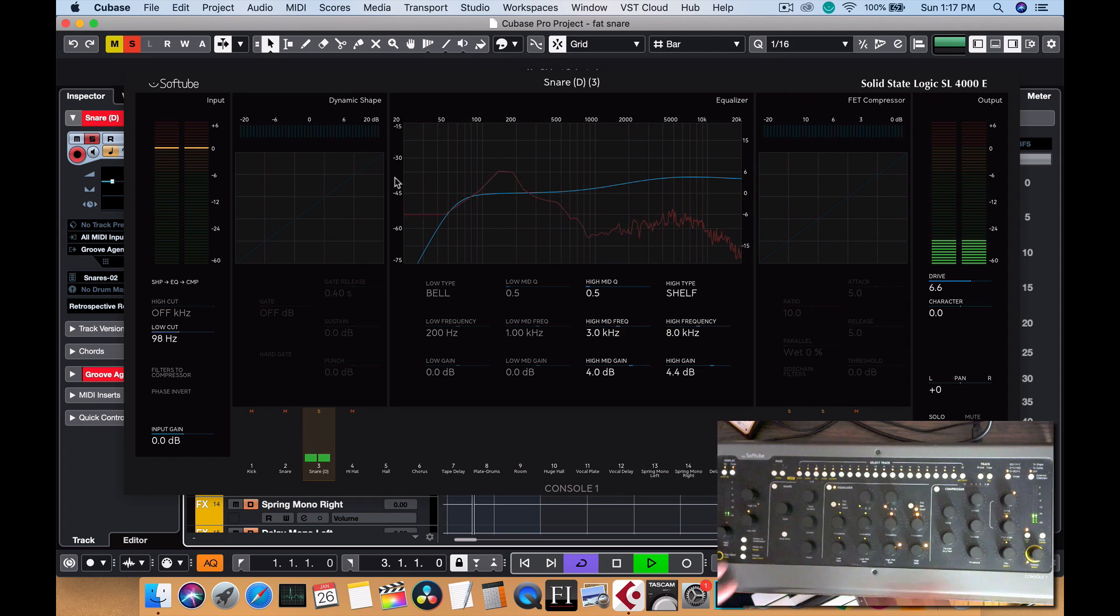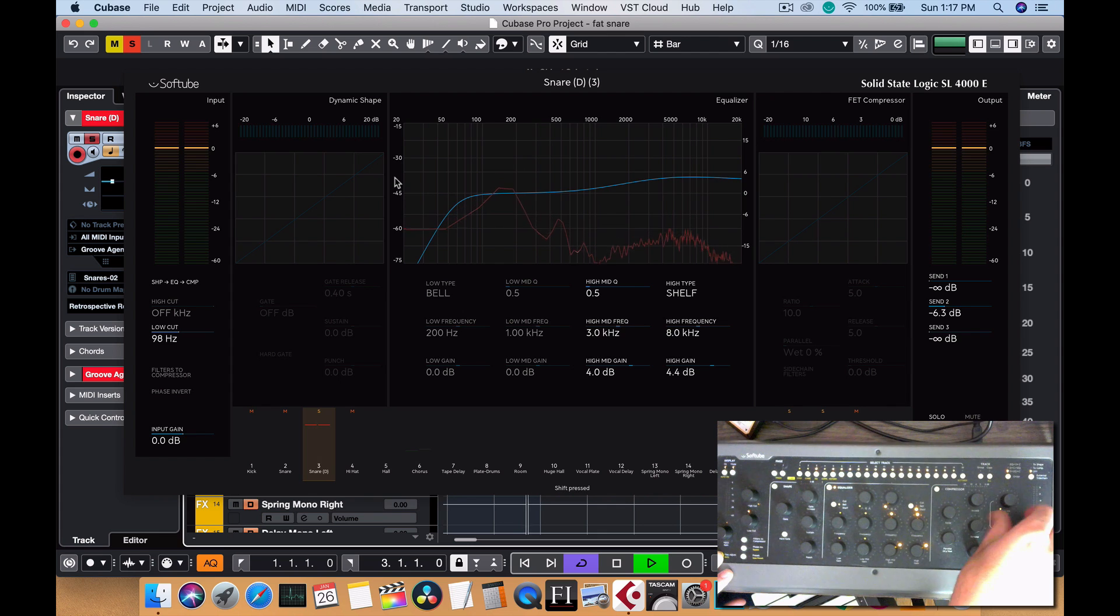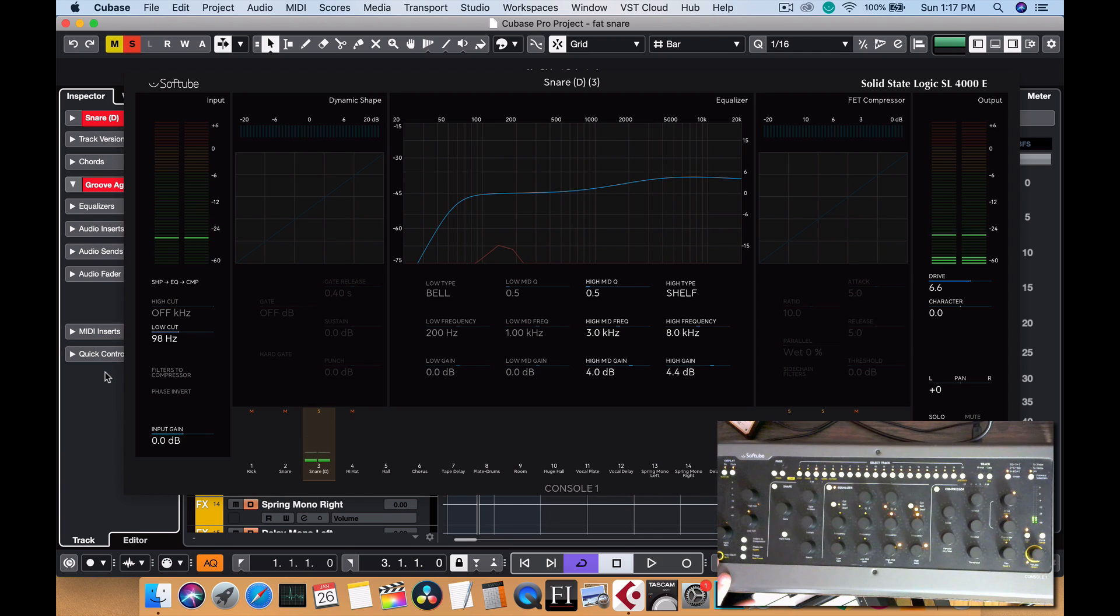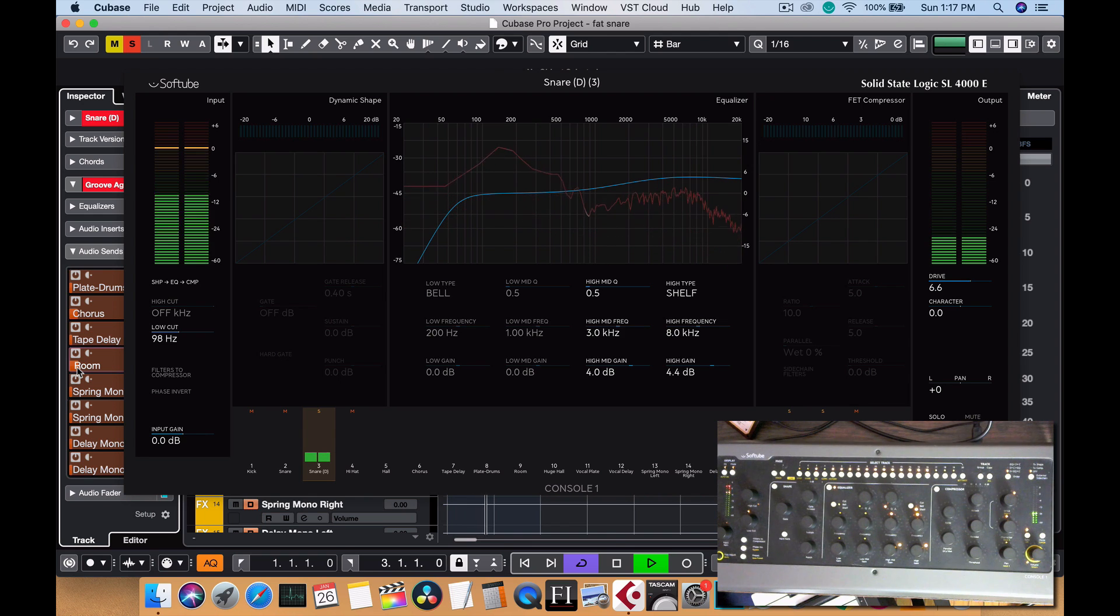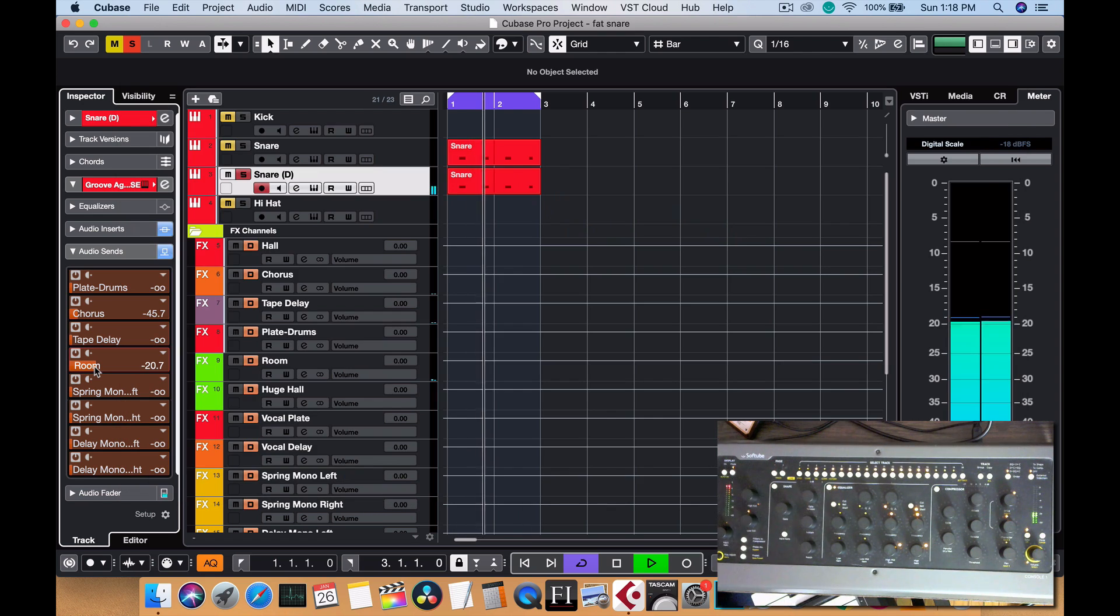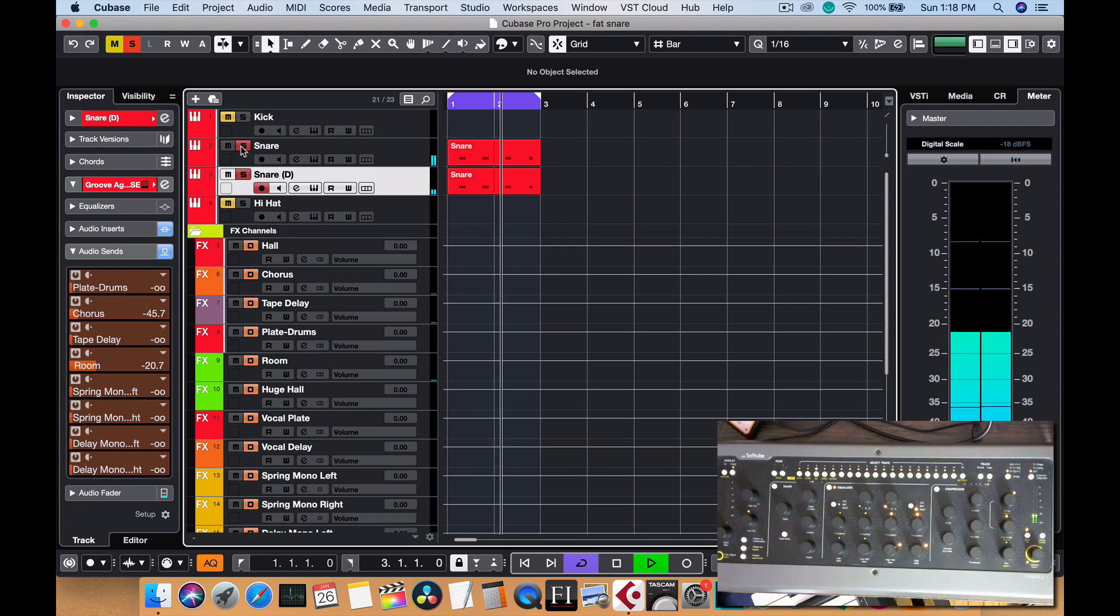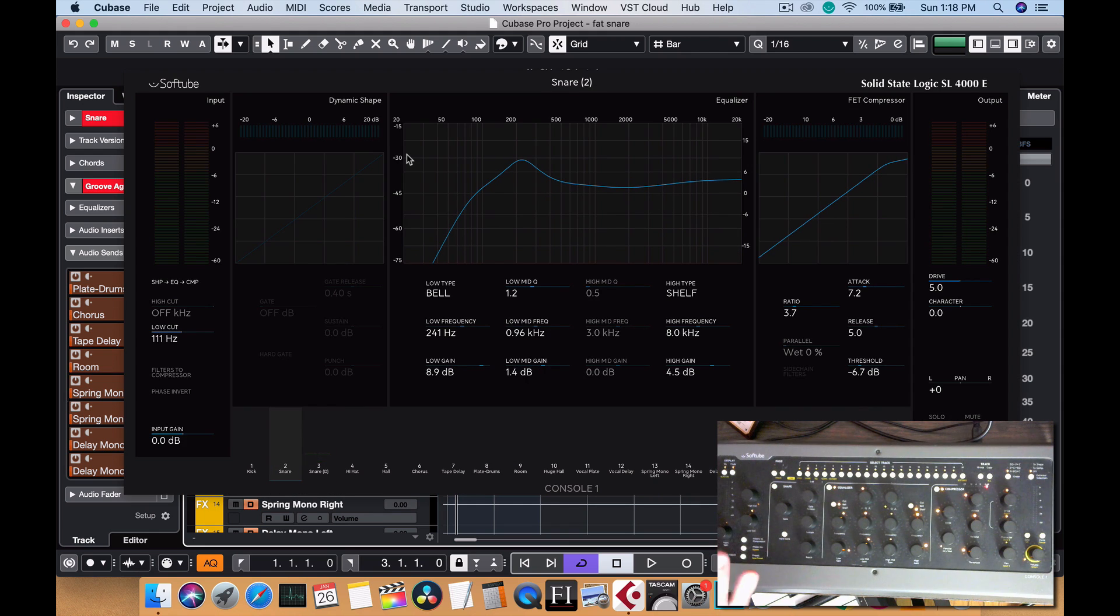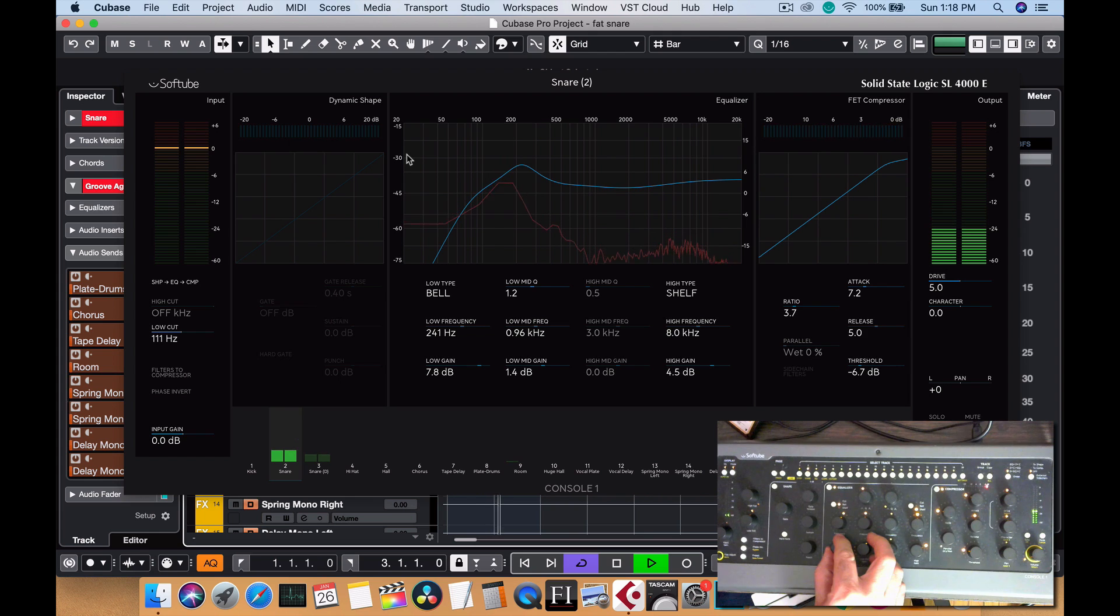And let's put a bit of room reverb on there. Oh sorry, that's chorus, I apologize. Let's check where. Okay, we got this one. So there we go, so that's just with a little bit of room reverb. So let's bring the other snare now. So as you can see, it's already popping. The first snare, I think it might have a little bit too much low, so let's just bring the lows down on that. Yeah, I think that sounds pretty good right there.